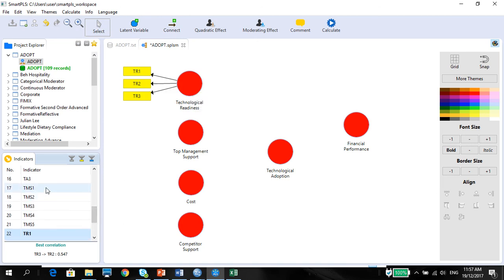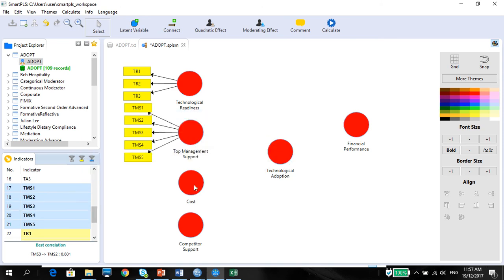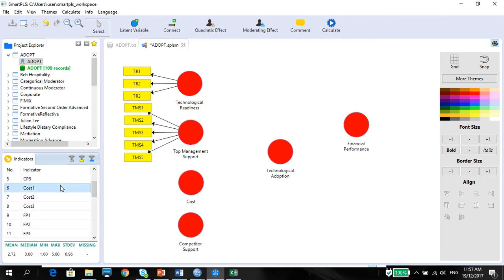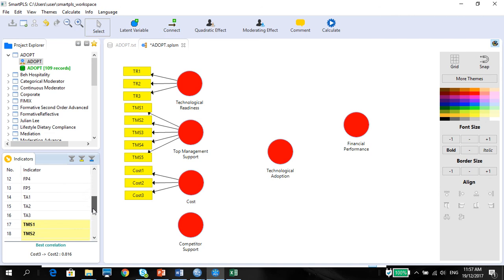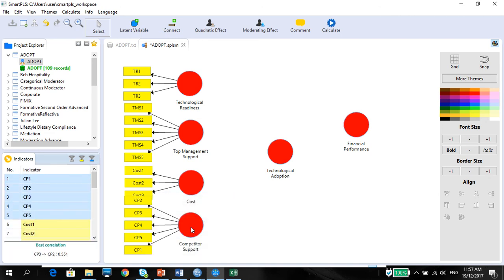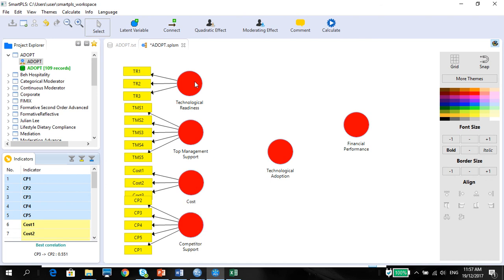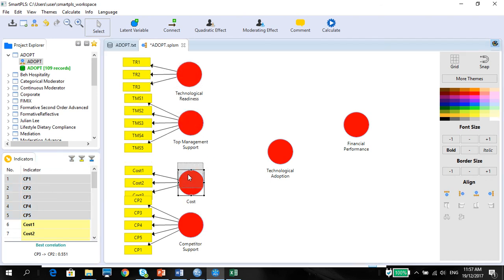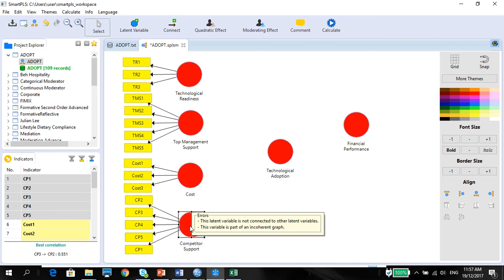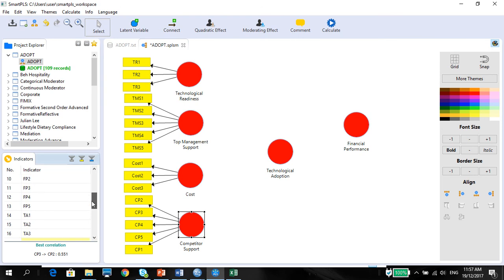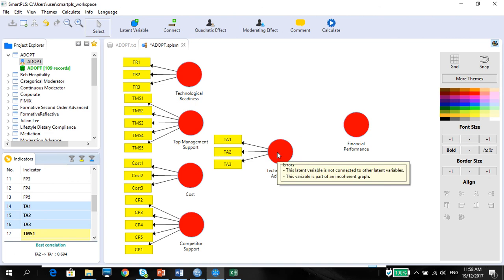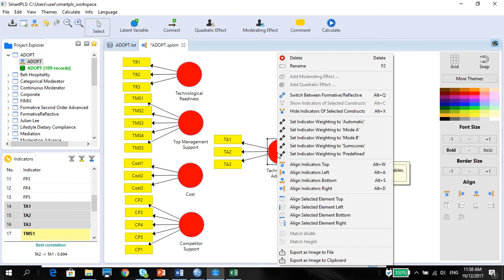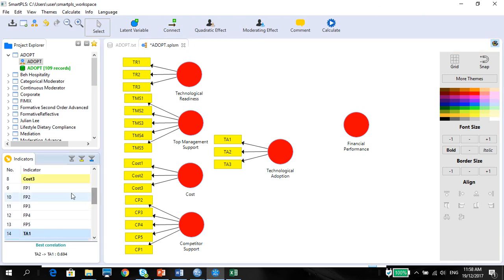Technological support, so TMS1, hold down my shift key, TMS5. And look at it, so easy. And then I'm gonna do the cost, which is cost here, and then drag and drop. Competitive support, which is CP, 1 to 5. And finally I have my technological adoption, which is 1 to 3, as well as my financial performance, 1 to 5.